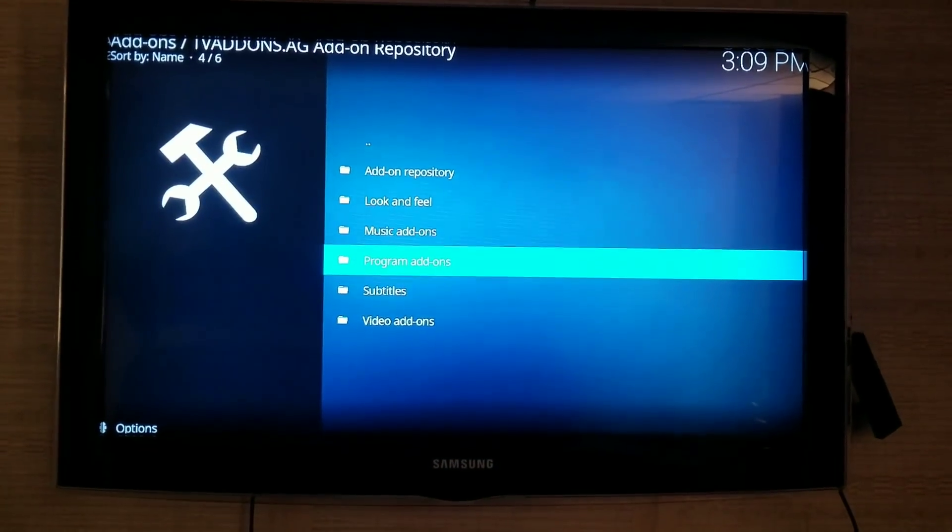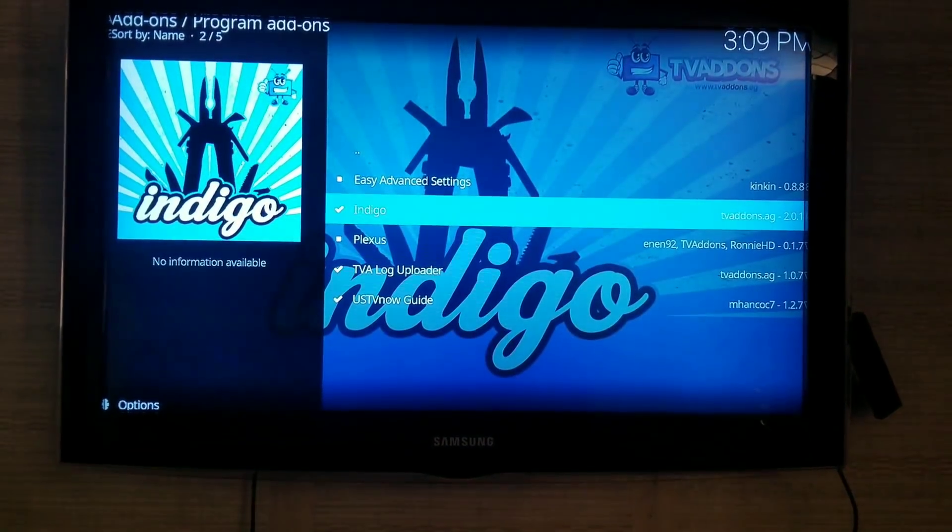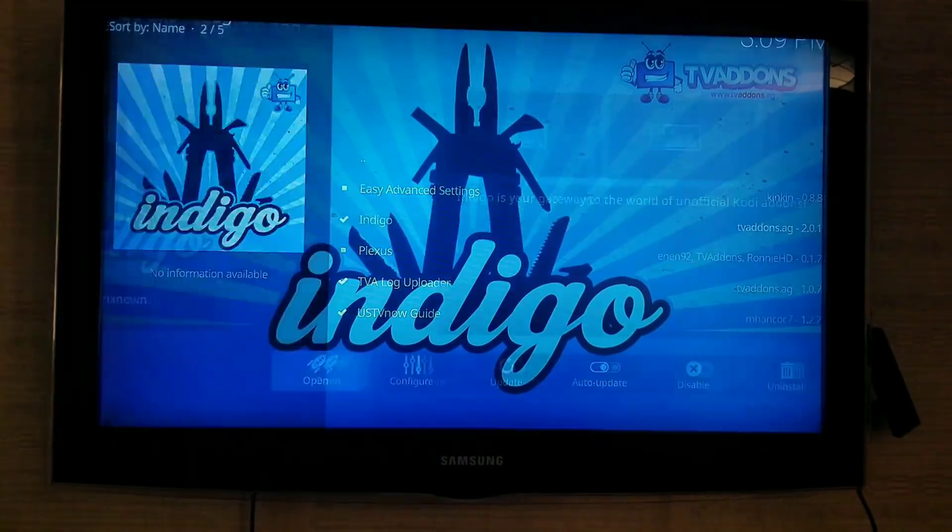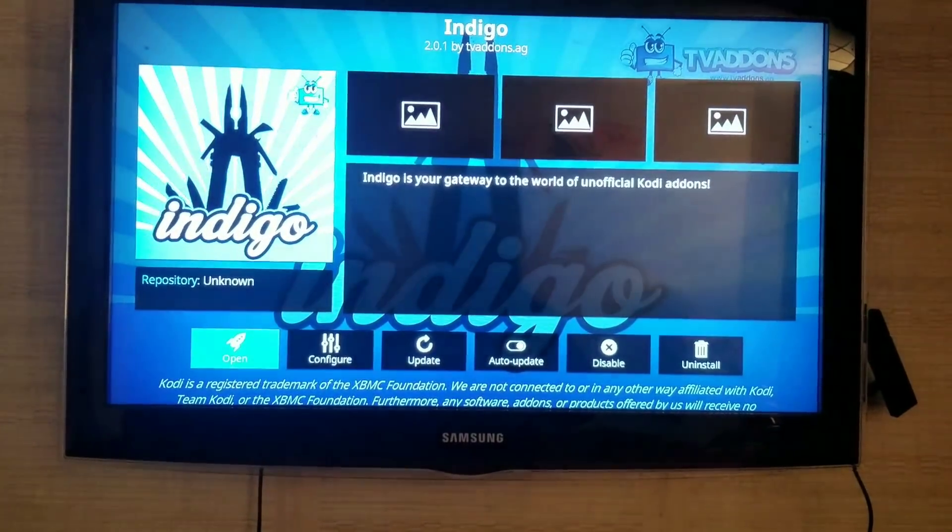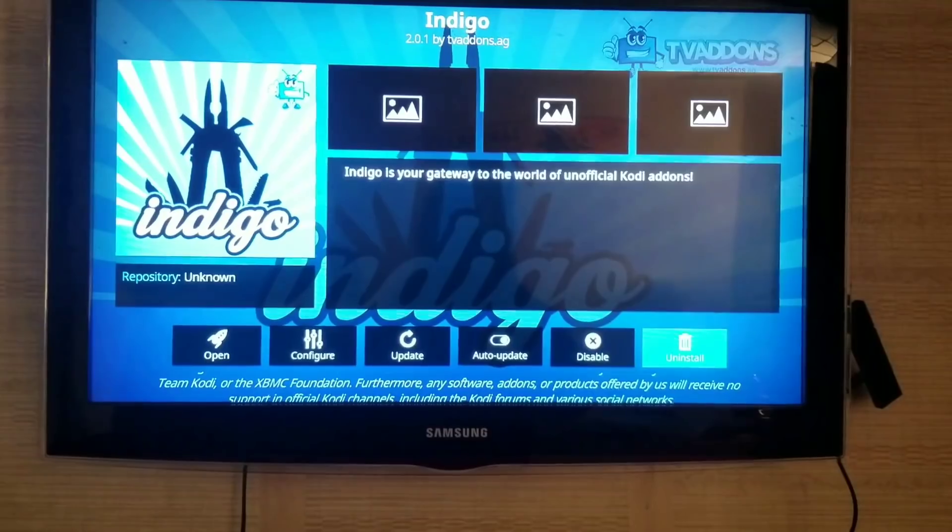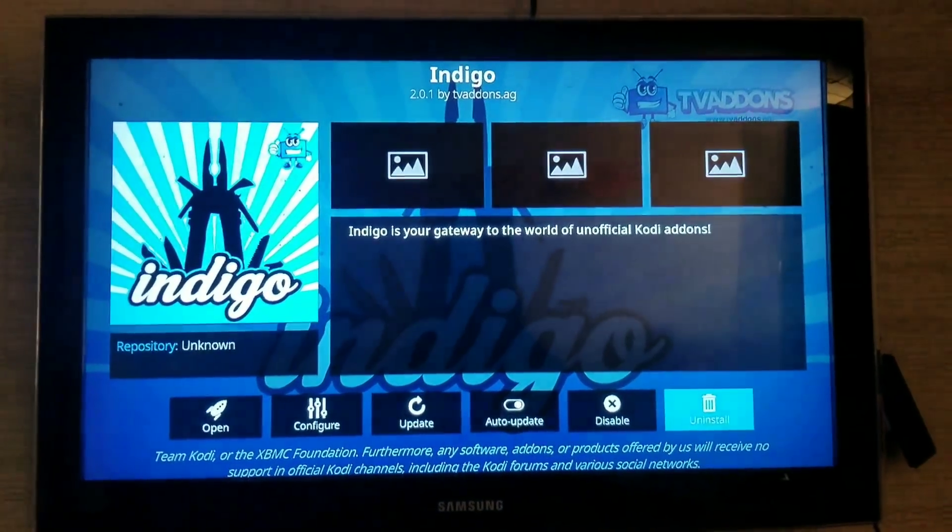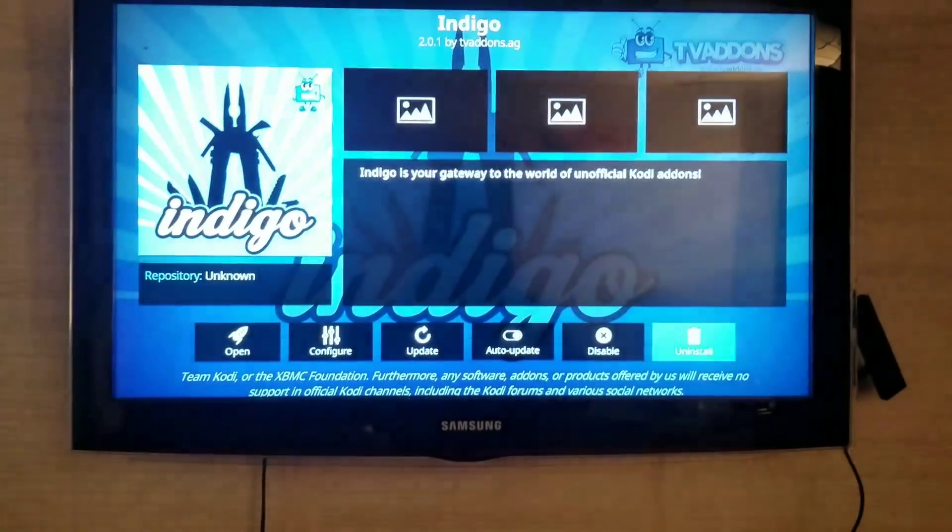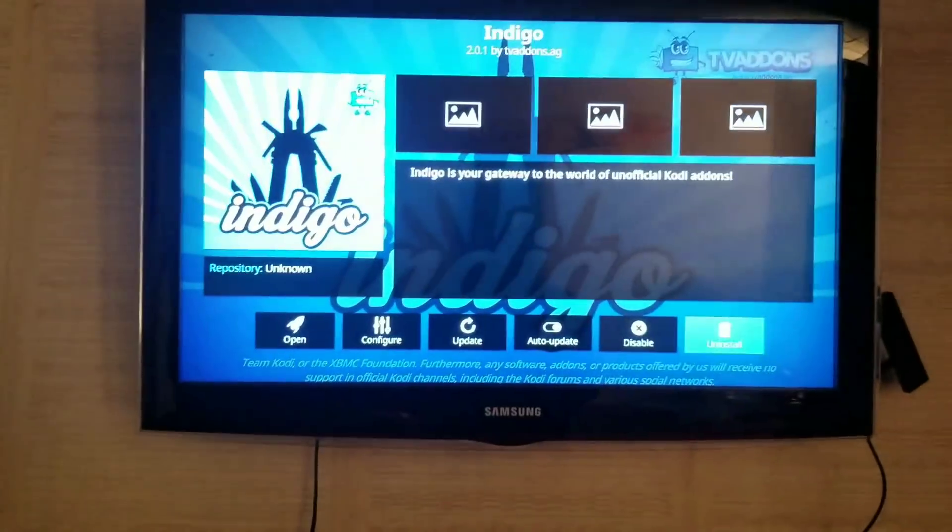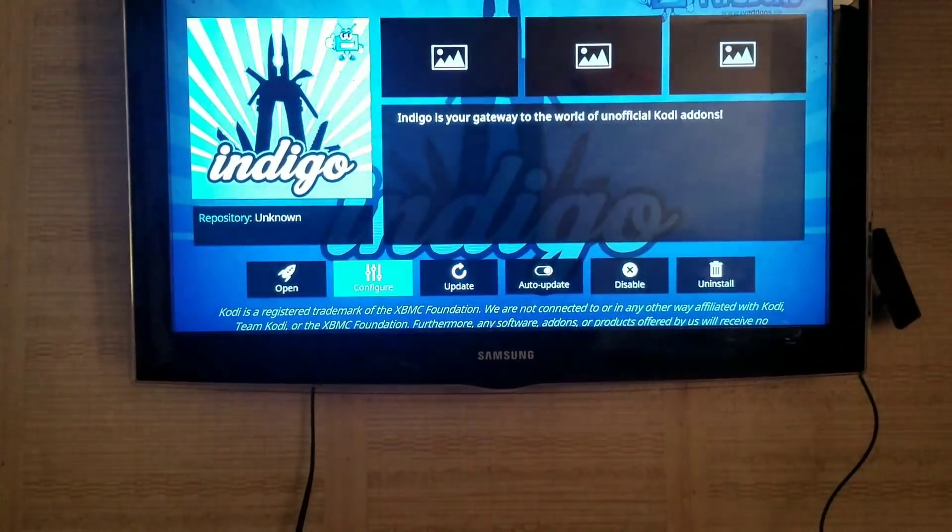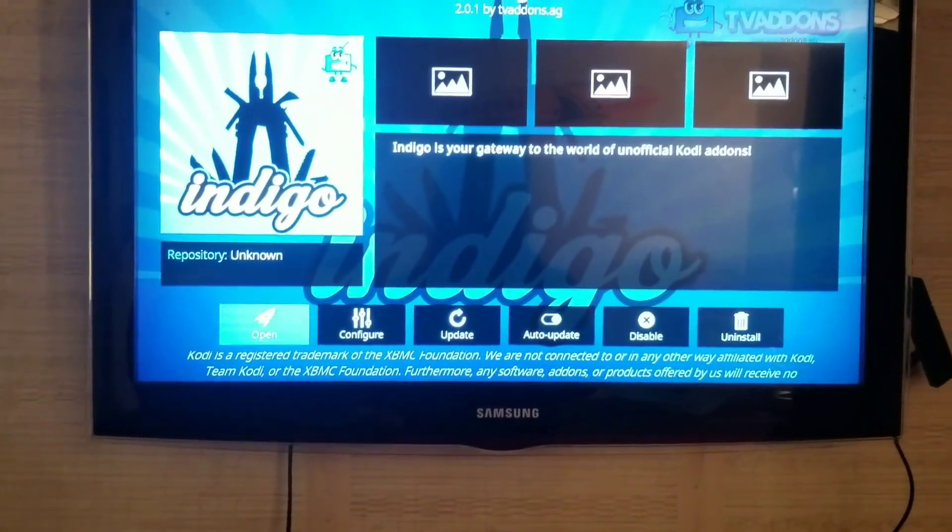You'll go to Program Add-ons. You want to click on Indigo. There's a little thing here in the corner, bottom right. When you have it new, it'll say Install. So you're going to click on Install, and it'll install it for you. Once it's installed, go down here to the left where it says Open. You'll click Open.